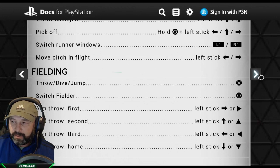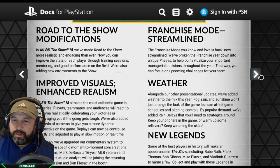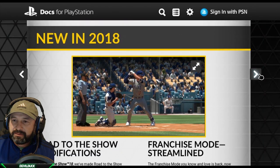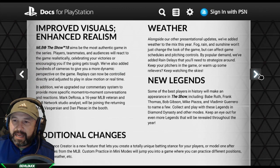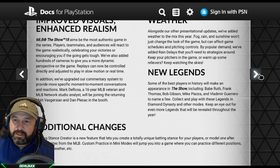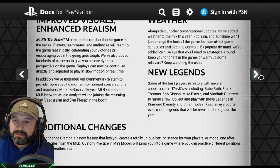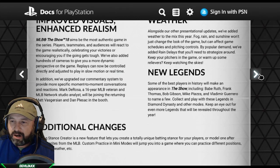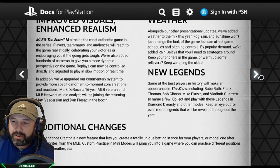New in 2018 — Road to the Show modifications. They've made the Show more realistic and engaging than ever. You can now improve player stats through training sessions and mentoring, with good on-field performance also contributing. New environments improve visuals and realism — players, teammates, and audiences react realistically, celebrating victories or encouraging you if the going gets tough. Hundreds of cameras have been added for more dynamic perspectives, and replays can be controlled in slow motion or real time. Commentary has been upgraded, with Matt Vasgersian and Dan Plesac now joined by a 16-year MLB veteran and MLB Network studio analyst.